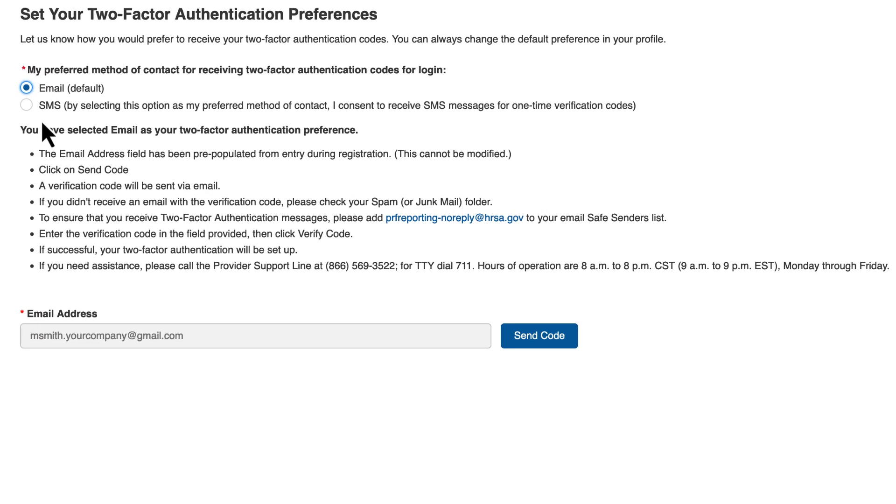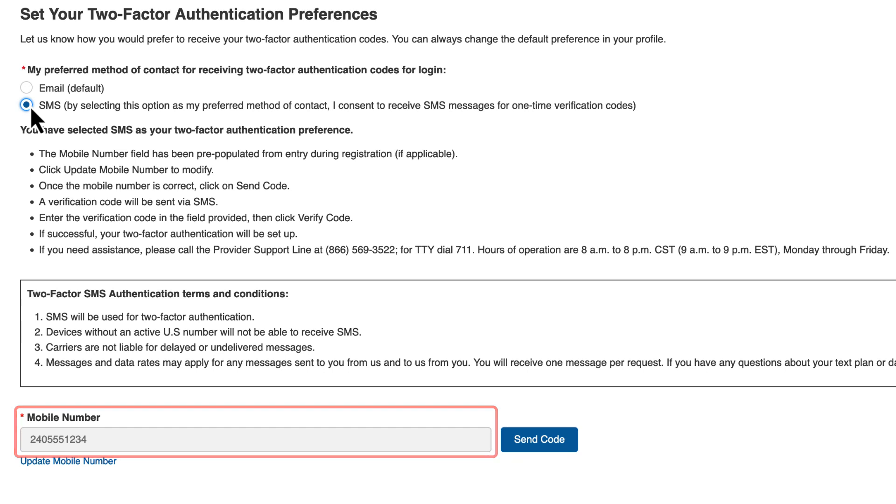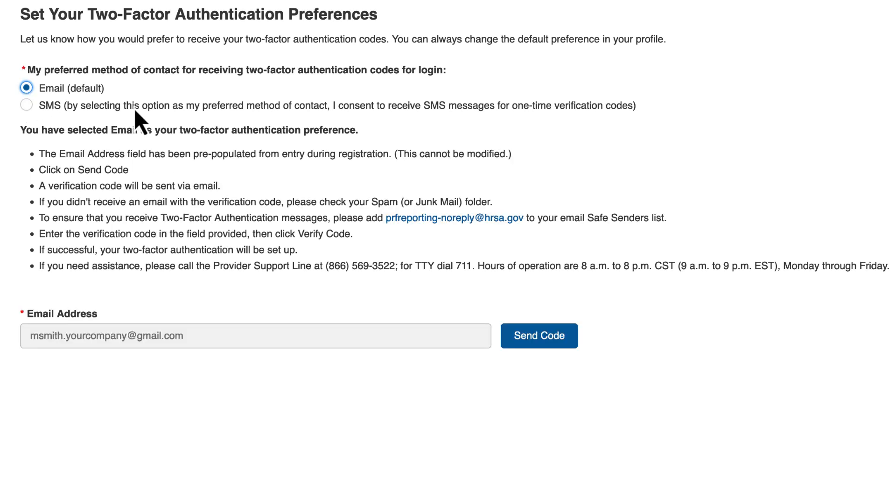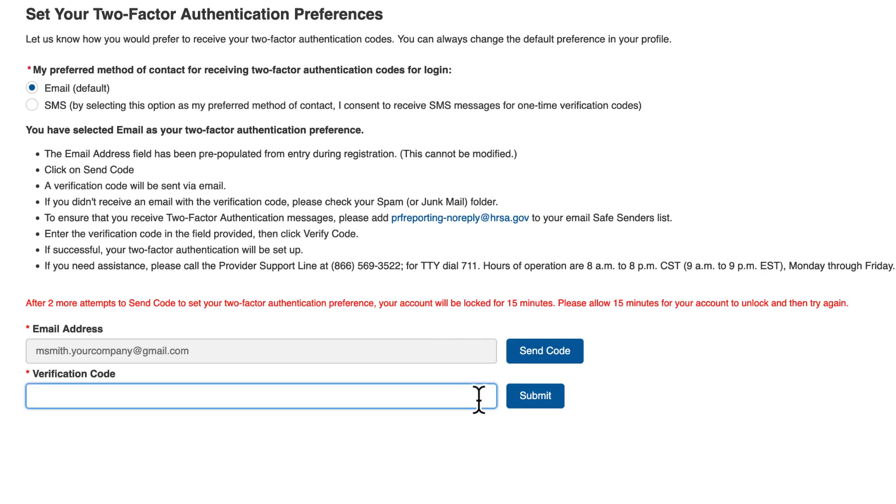Email is the default verification preference and the PRF Reporting Portal preferred verification method. The email is pulled from the user profile. Users can also select SMS using a mobile number. Please note that the number listed for 2FA is not used for PRF communications and that entering a mobile number in the field will not update the contact phone number in the user's profile. Once a method is selected, click Send Code. Enter the code in the verification code field and click Submit to complete the setup.